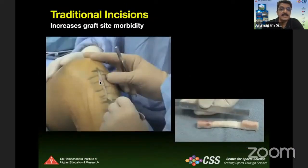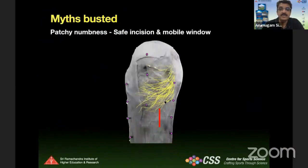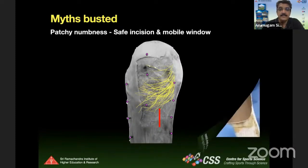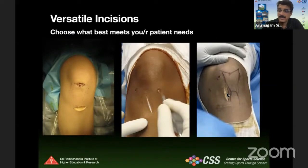A traditional midline incision with the knee in 90 degrees of flexion is definitely going to give graft site morbidity. Our intention is to avoid the infrapatellar branch of the saphenous nerve, and various incision types can be used — a two-incision technique, a midline oblique technique, or, more commonly now, a small paramedian incision.